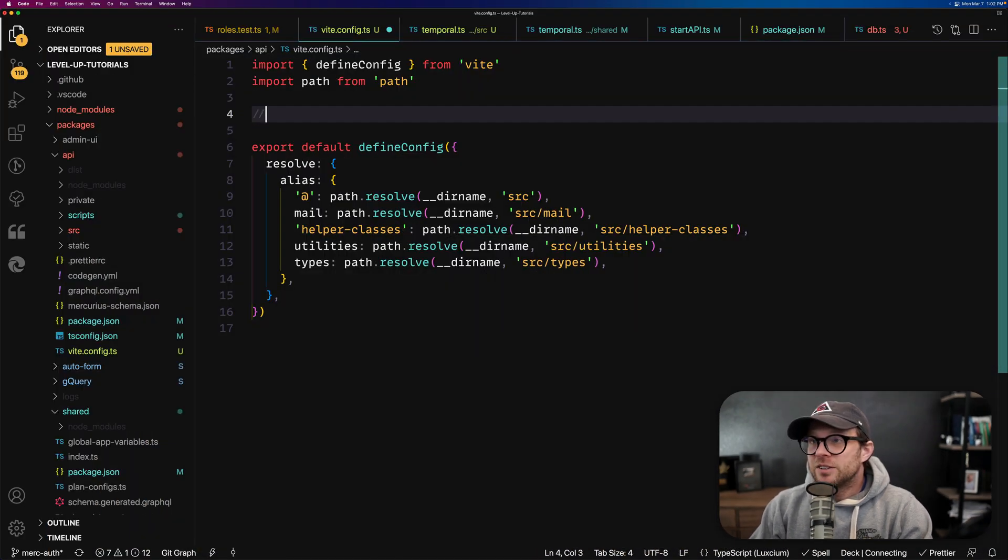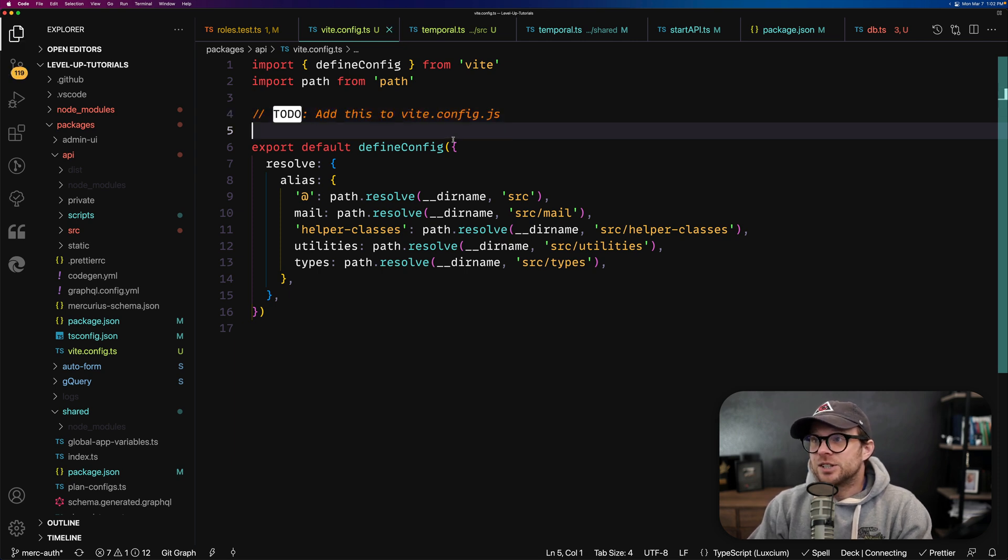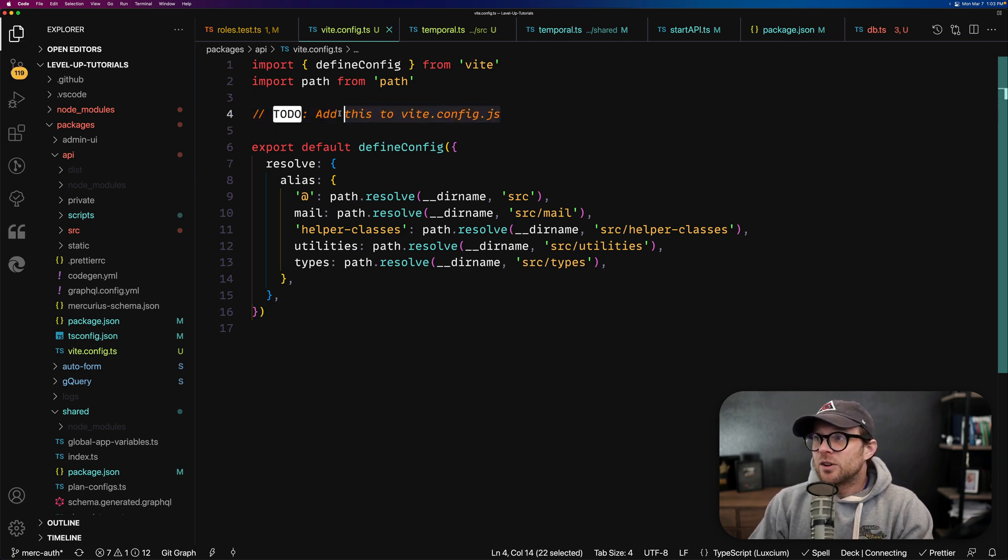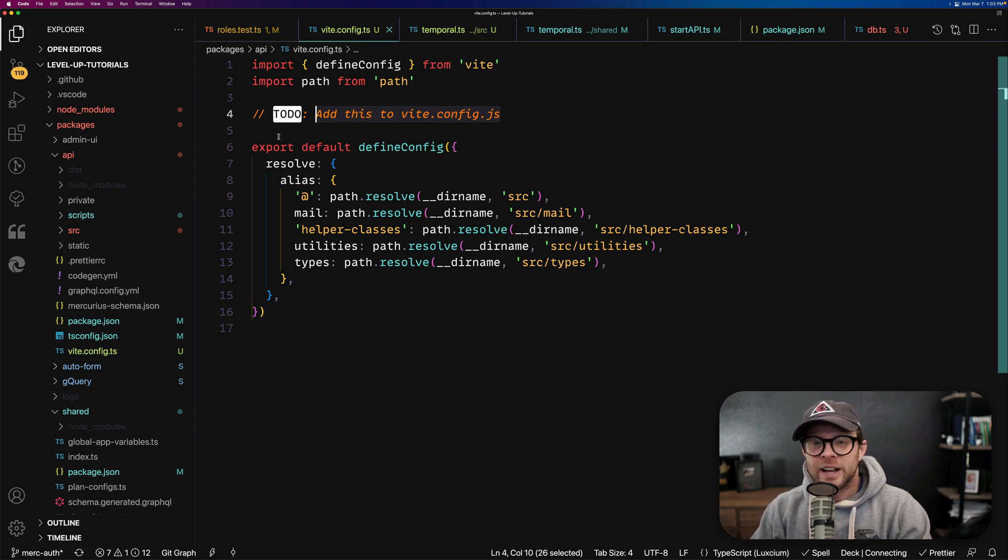Now, as you can see, if you do a hyphen hyphen and then to-do in all caps, we can just add a to-do. Now, the reason why this turns orange is because of another extension I have called Better Comments.